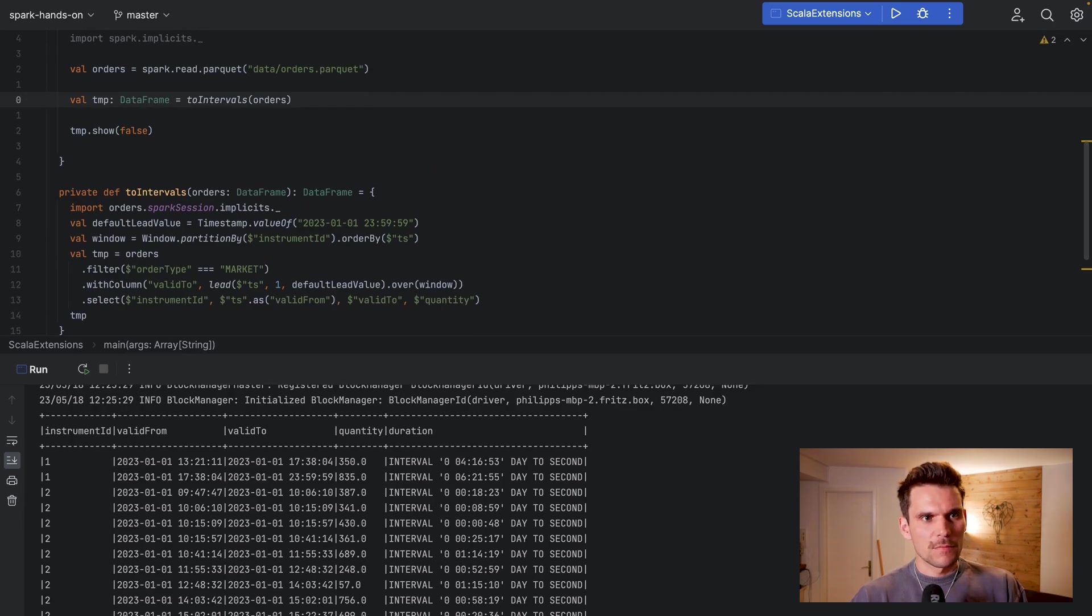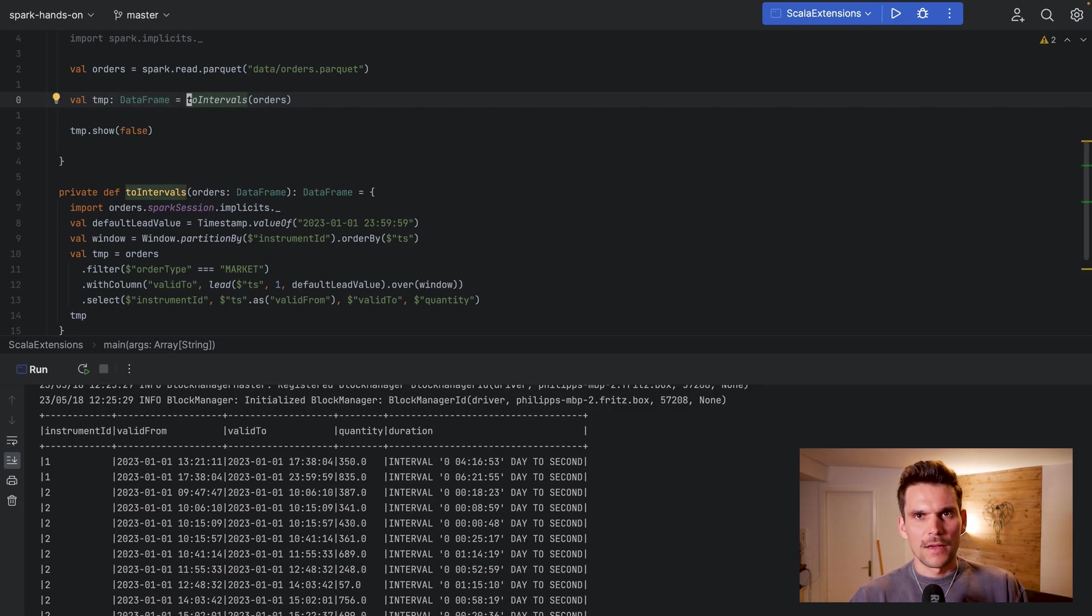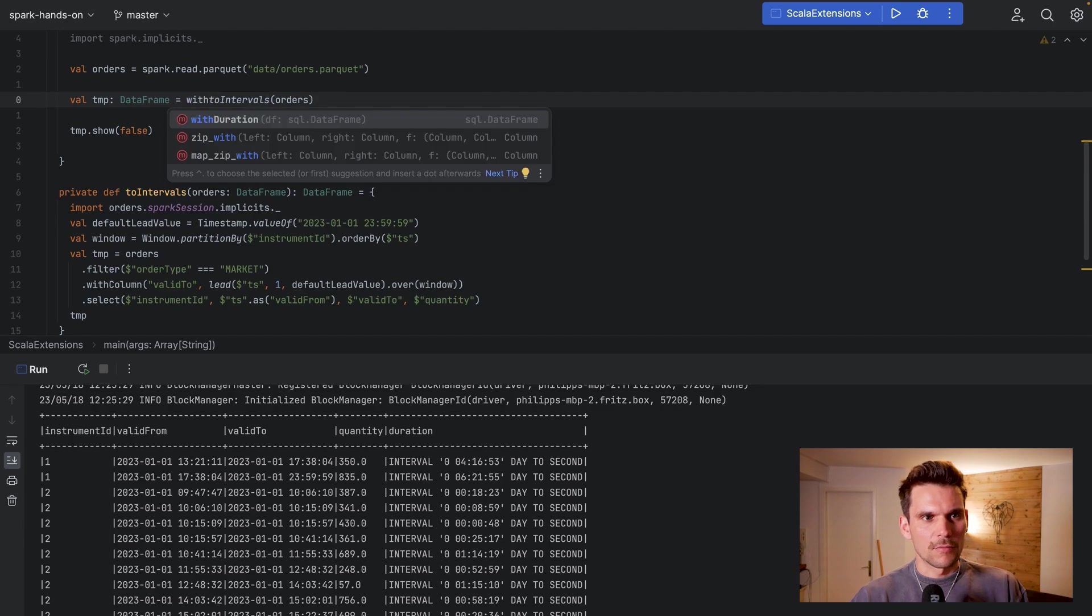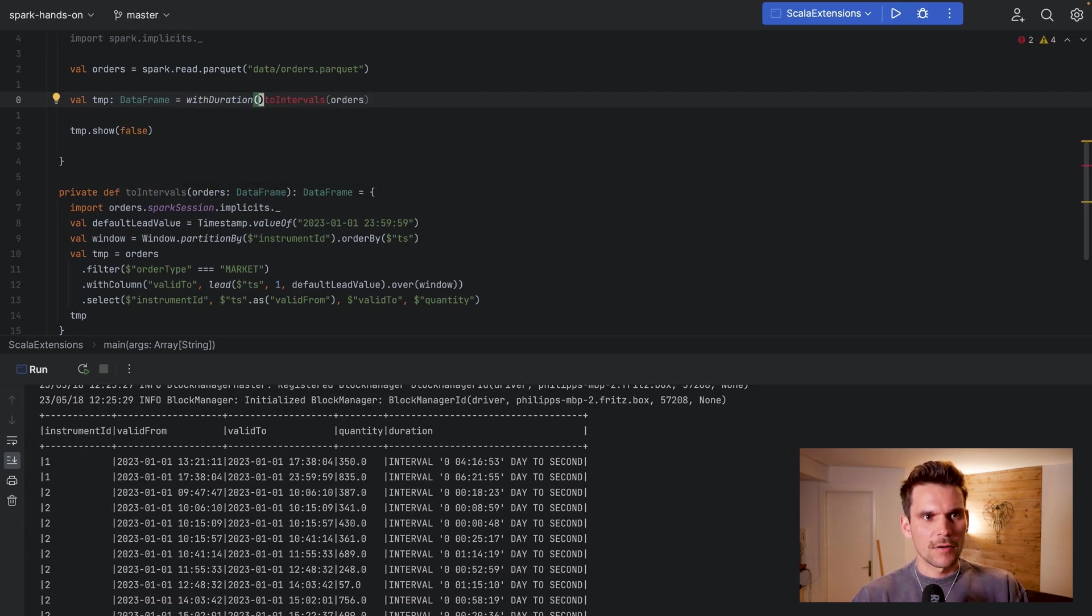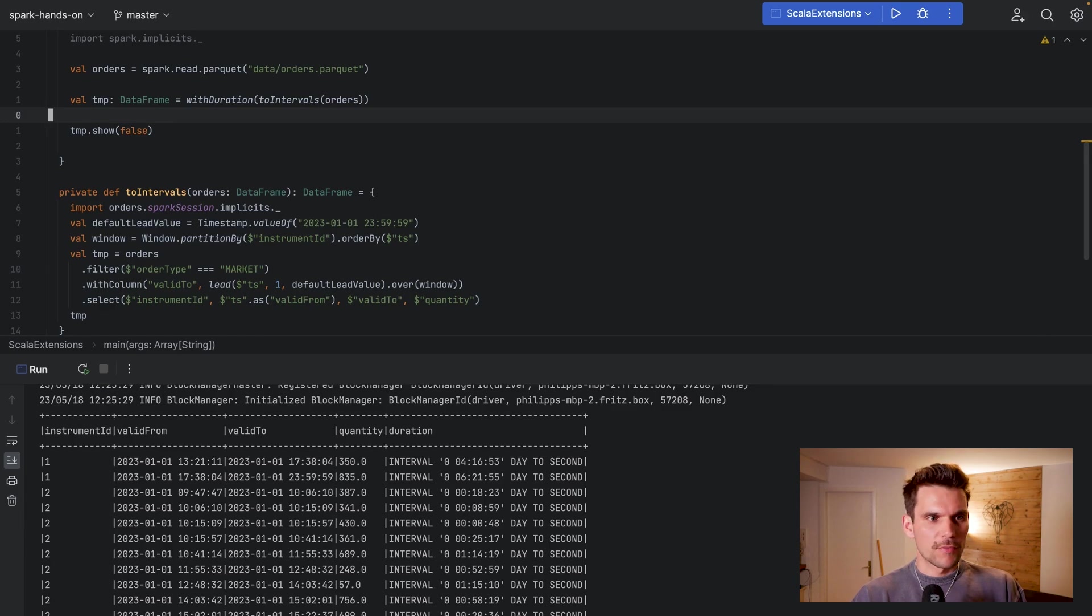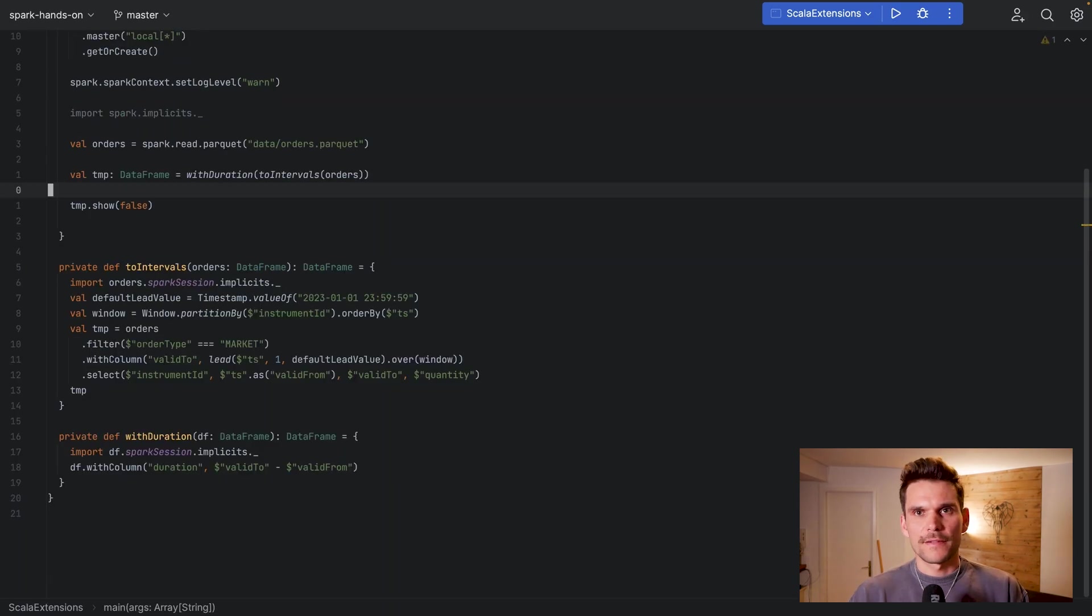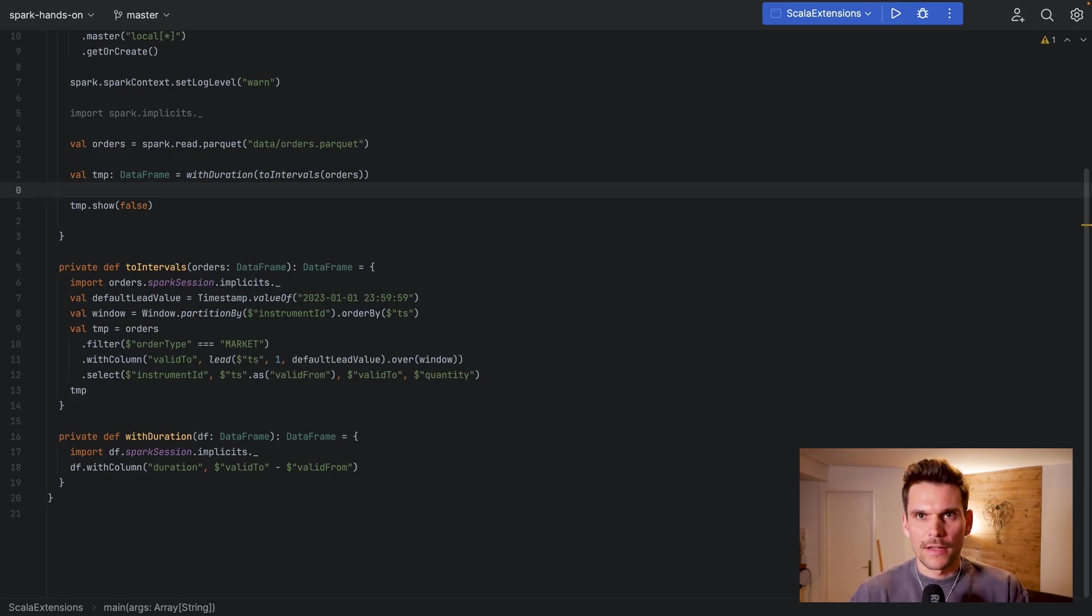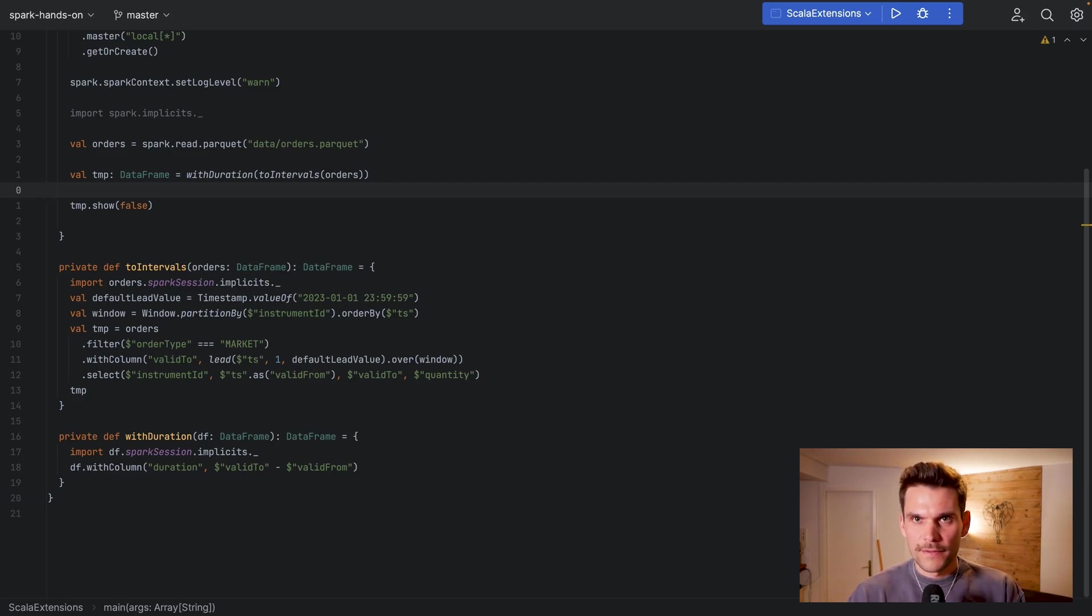So what we would do is basically we would call toIntervals first, and then we on top of that we would call withDuration on the result of this call, and then we would end up with the same result as before. Now that's not Scala extensions but that's simply refactoring and obeying to clean code principles.